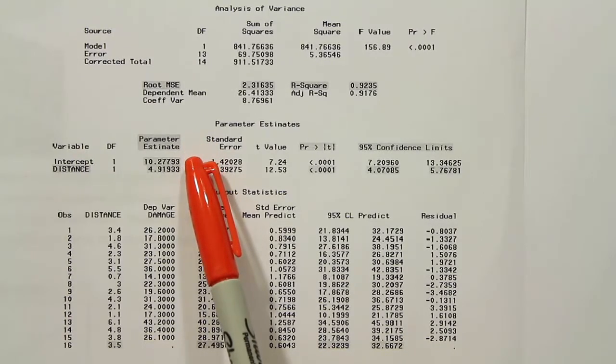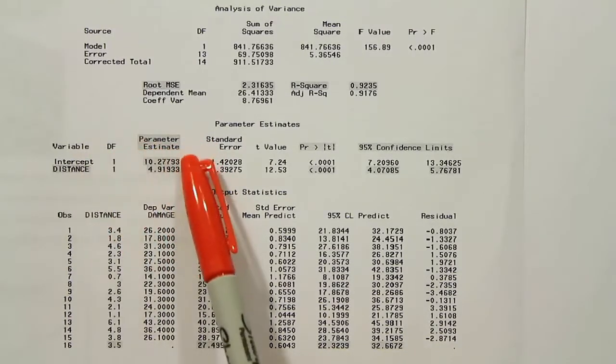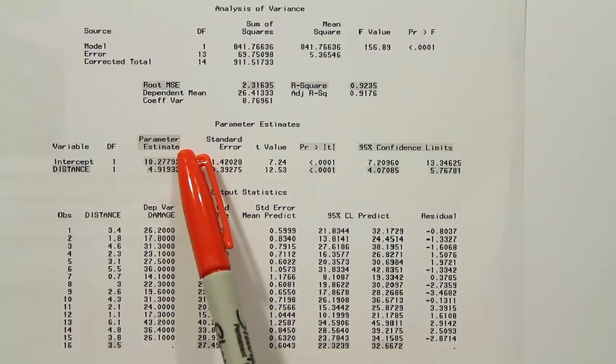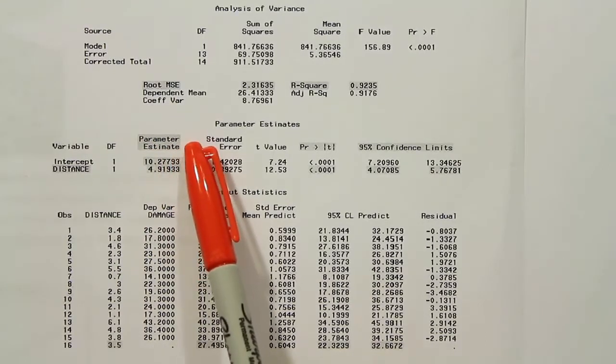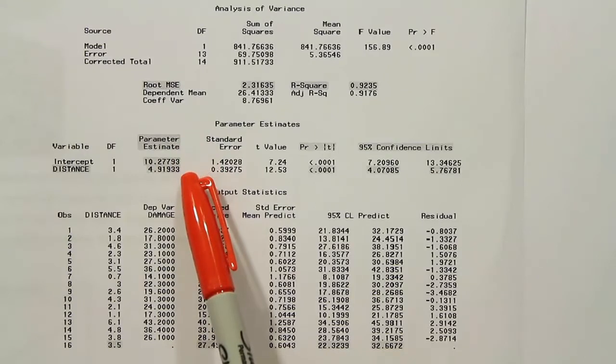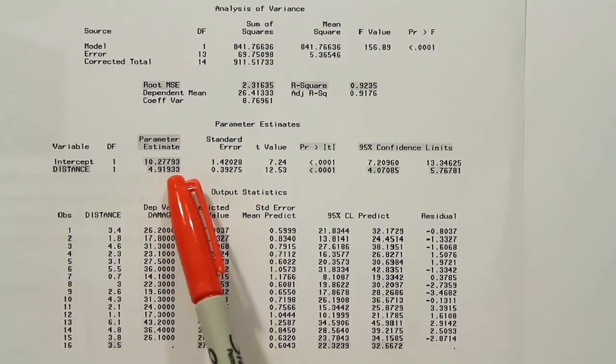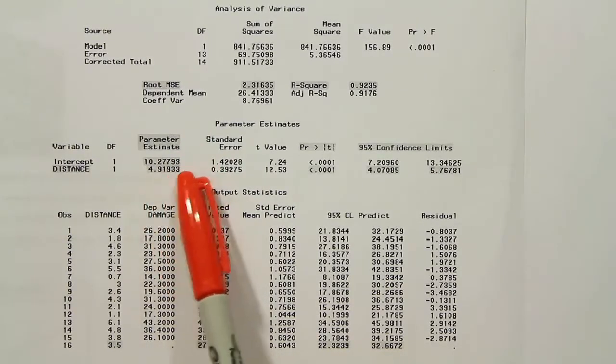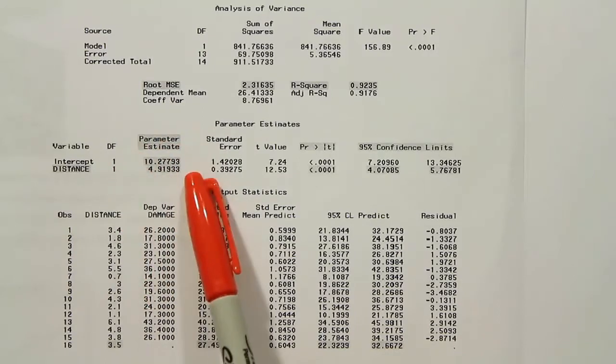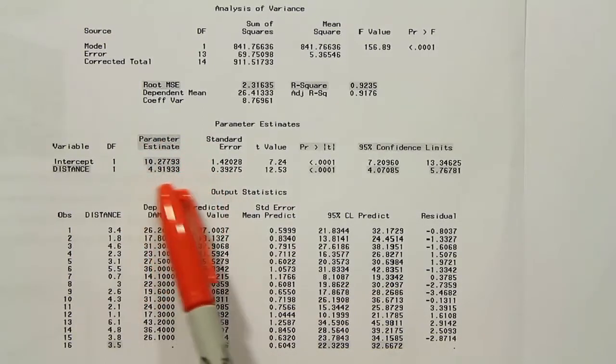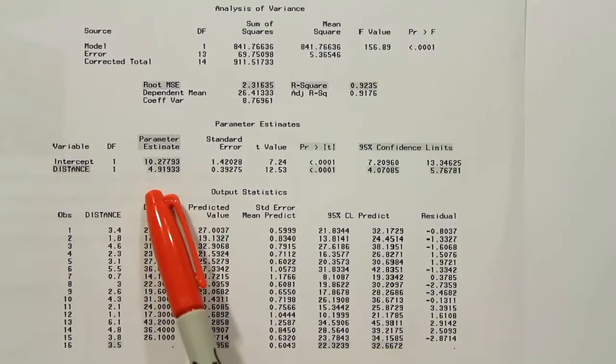Well, they give us that calculation. It's 10.3, roughly. That's the beta not hat value. And the beta one hat value they provide as well, and that's 4.92. So remember, both of those were a little bit time-consuming to come up with. They've given it to us in the model. So now we have the linear regression model. We can fill it in.